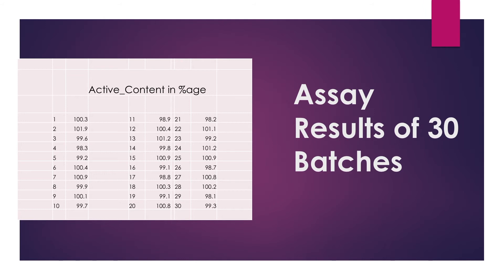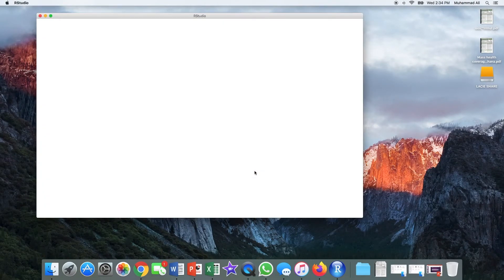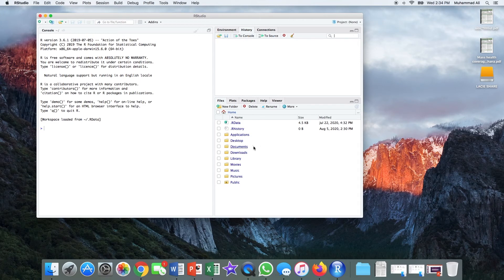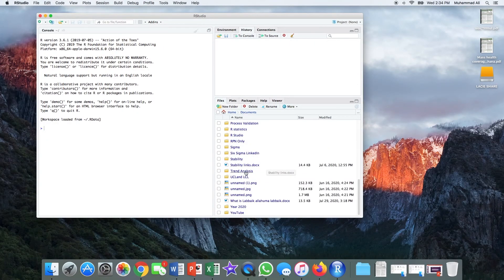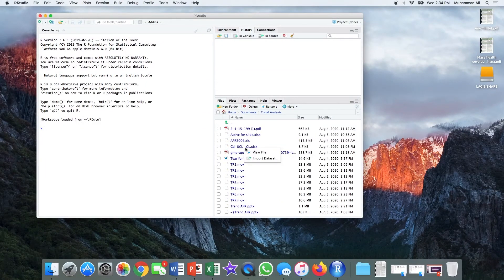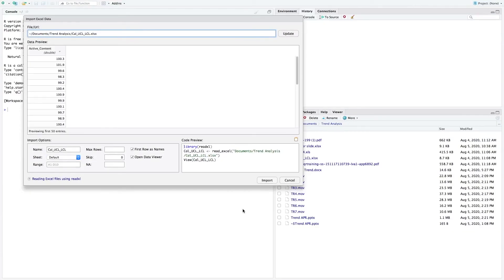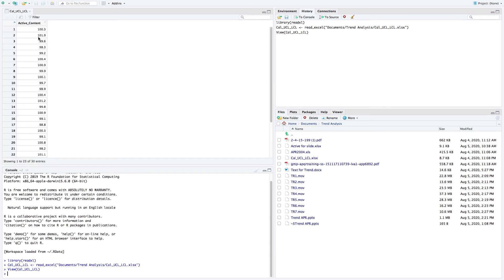Let me open R-Studio first. Here is our R-Studio. We will import our data into R-Studio for the calculation purpose. Our data is stored in an Excel file. We are importing it now. We have imported our data of 30 batches from the Excel file into R-Studio. Now we will apply the command to calculate the upper and lower limits.